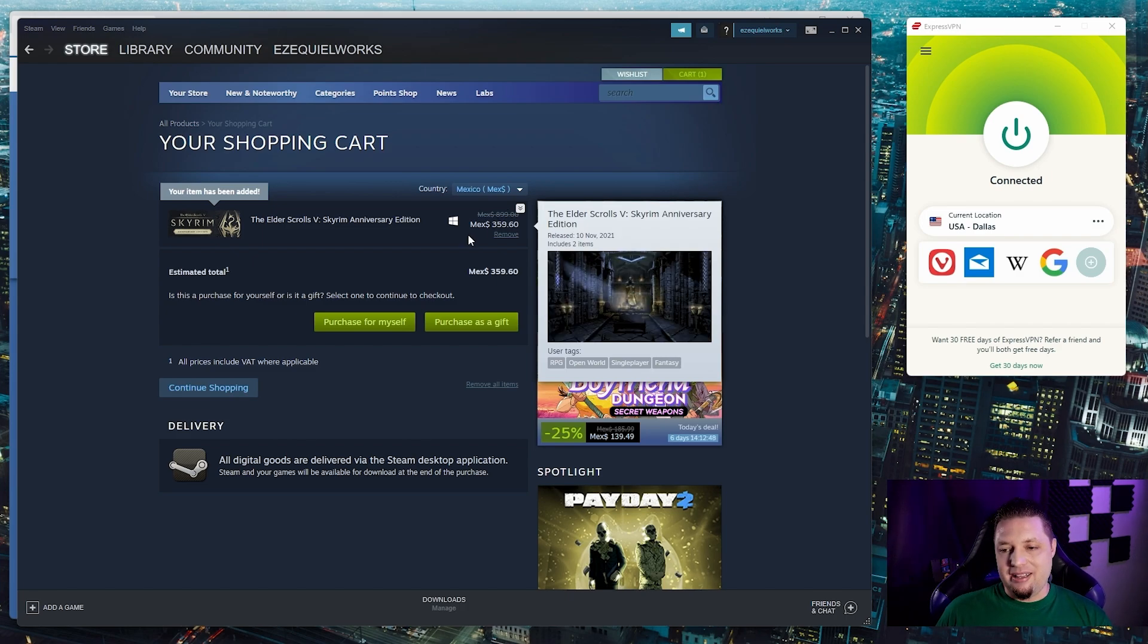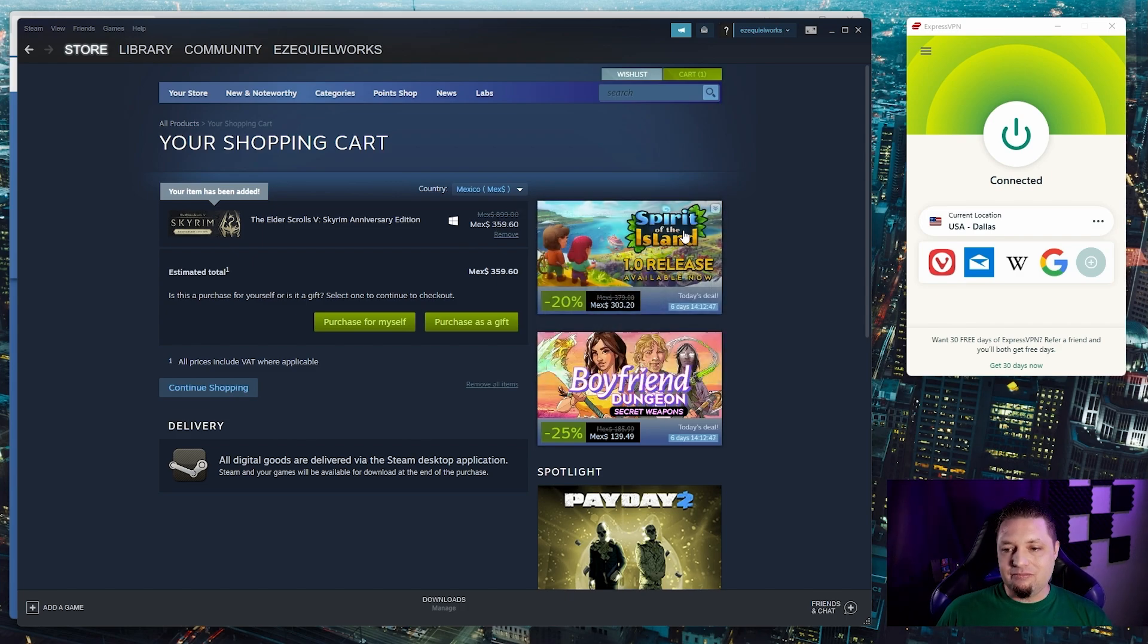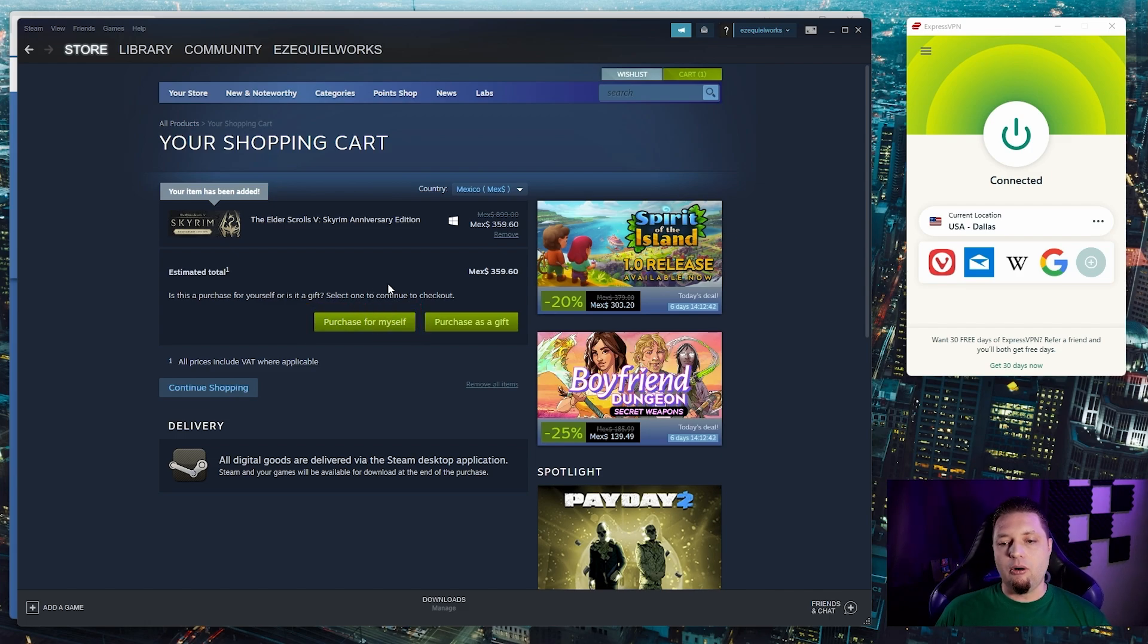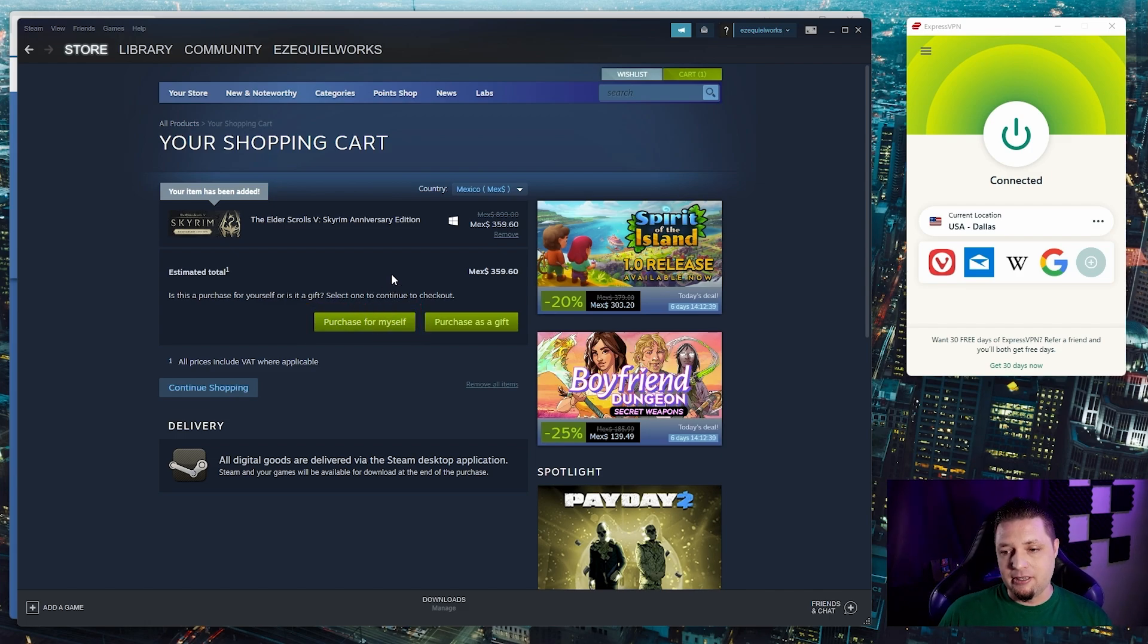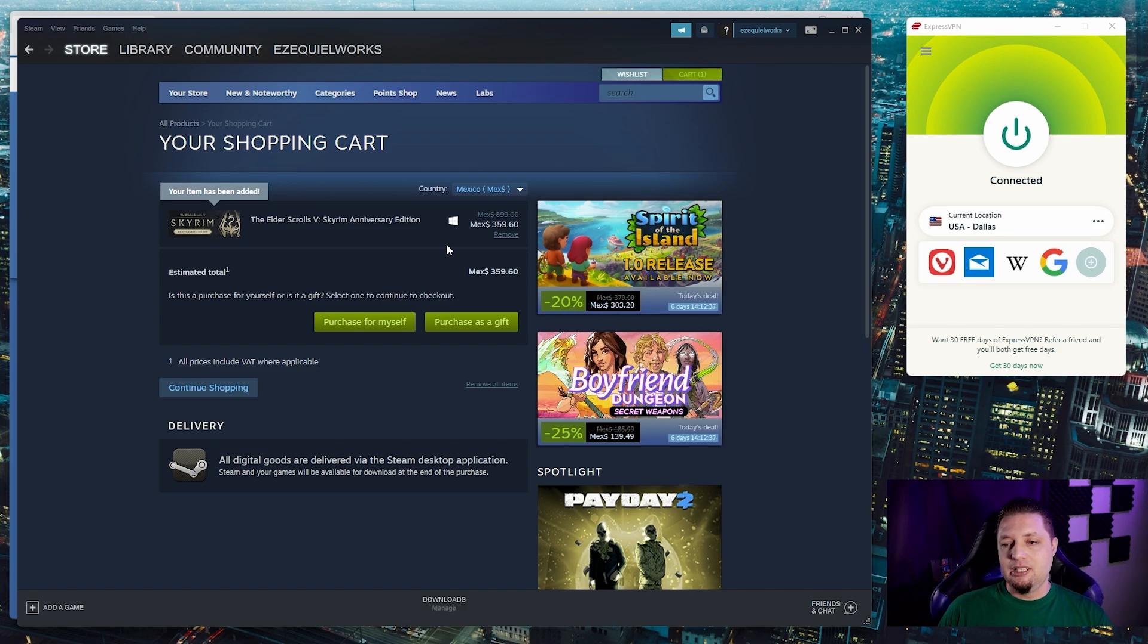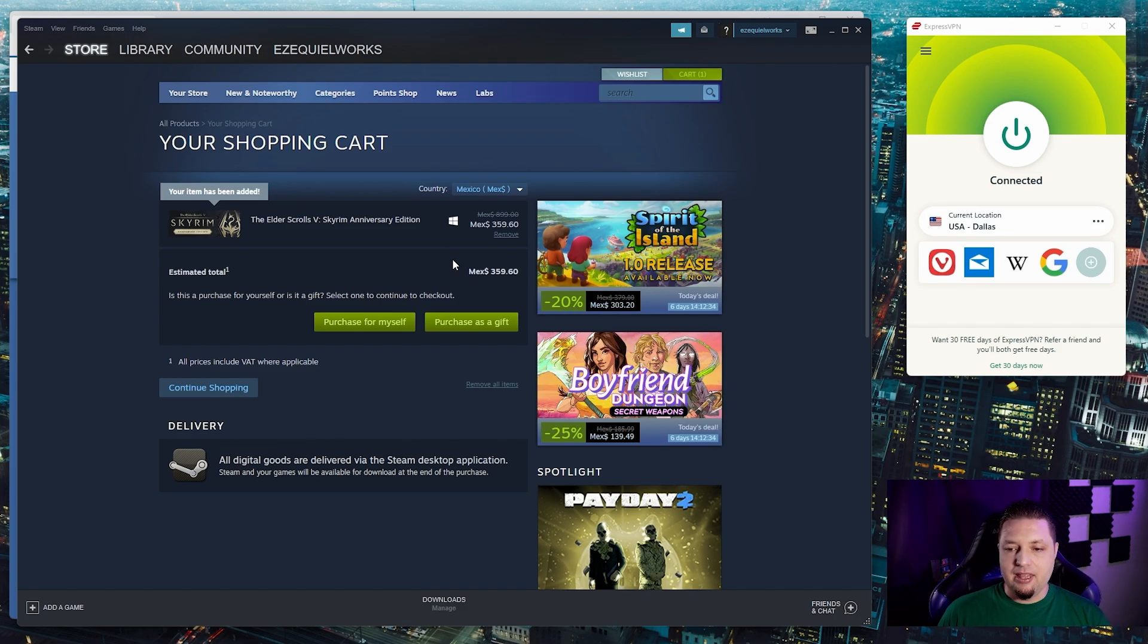But that being said, it is quite simple to do. If I paid for this with an American credit card or an American PayPal account for that matter, I would be able to change my store region. It's that simple.